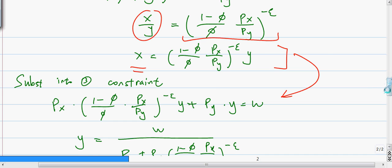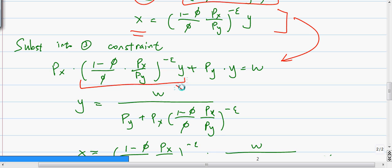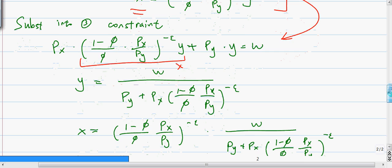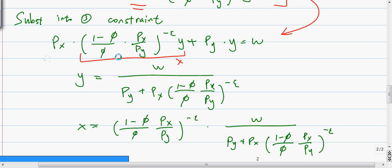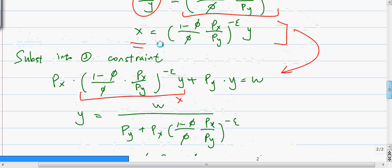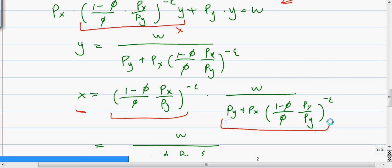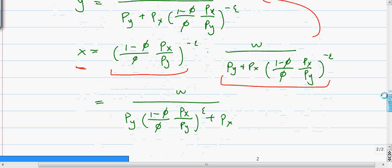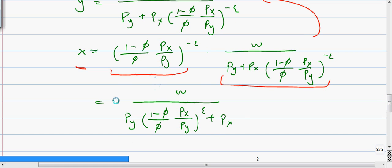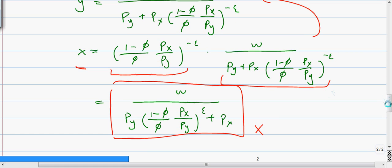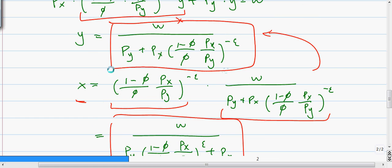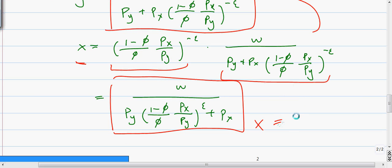When we substitute x — expressed in terms of y — into the constraint, the only remaining variable is y. Then we solve for y by combining the coefficients in front of y and dividing. Since x is just a constant multiplied by y, we substitute in the value of y we just solved. After simplification, we get the final answers for x and y. In the lecture, x is called Ca and y is called Ca.